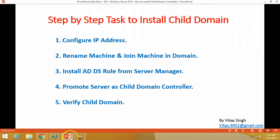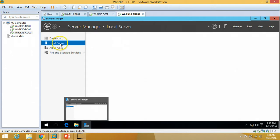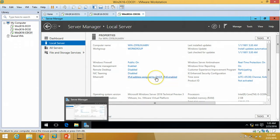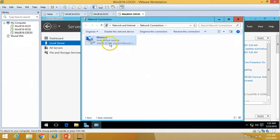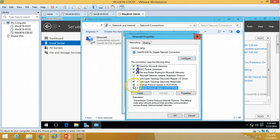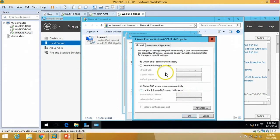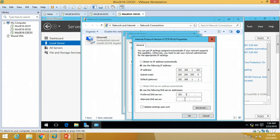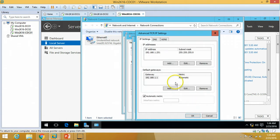The first task is to configure the IP address. On my Server Manager dashboard, I'll go to Local Server and click on Ethernet 0. I am going to assign the IP address manually — 192.168.1.251. I am disabling IPv6 and selecting IPv4 properties. Because once Active Directory is installed on this machine it will work as a DNS server, I am setting the preferred DNS to itself, the alternate DNS to dc01, and a third DNS to dc02.